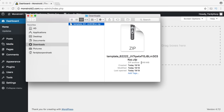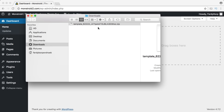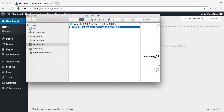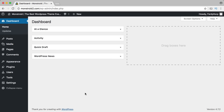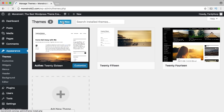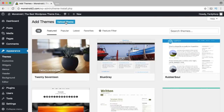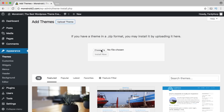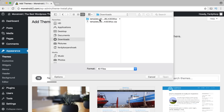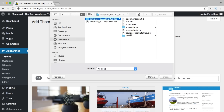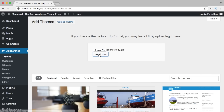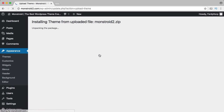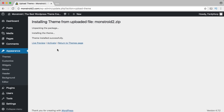I unpack the zip and find the theme folder: Monstroid2. I go to the website backend, go to Appearance, Themes, and click add new. I click upload theme, choose my own theme file from my computer, go to downloads, to the extracted Monstroid2 folder, open it, and click install now. I then activate the theme and need to install a few required plugins — I click begin installing plugins and install them.